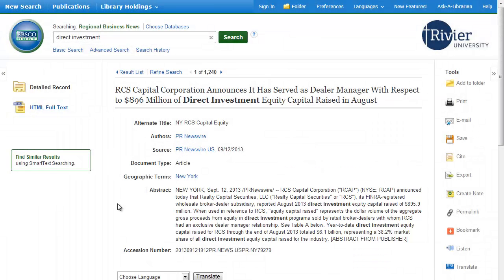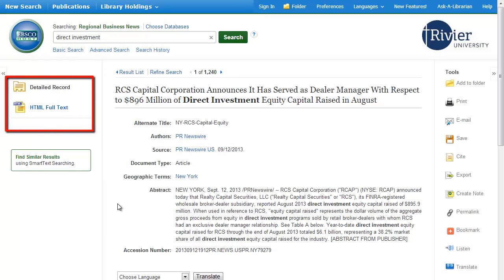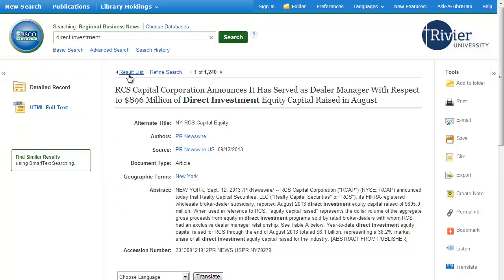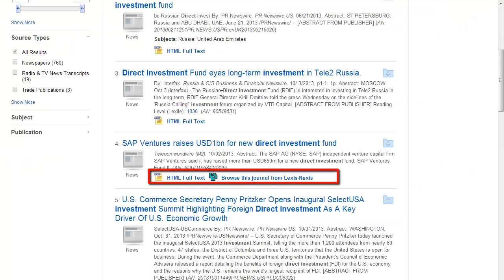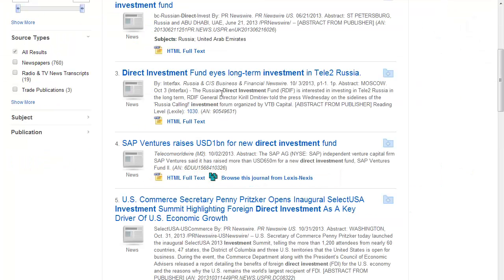There are two places you can look to find the full text of an article. If you are in the full record, look on the upper left side of the page. If you are in the list of articles, look at the bottom of each record. If there is a full text link under the title, click the link to read the entire article.